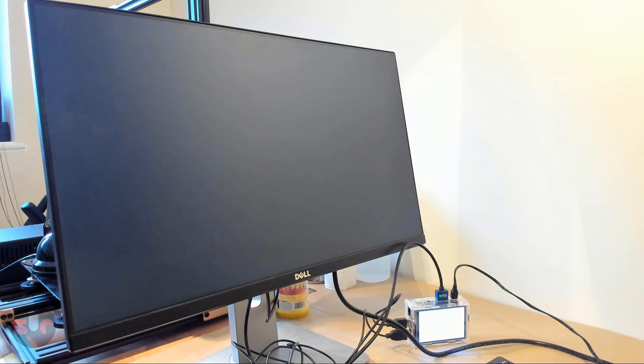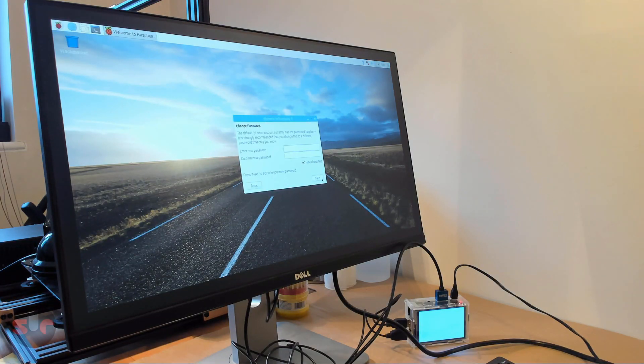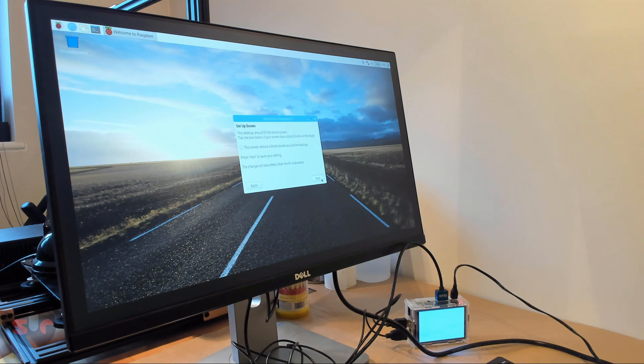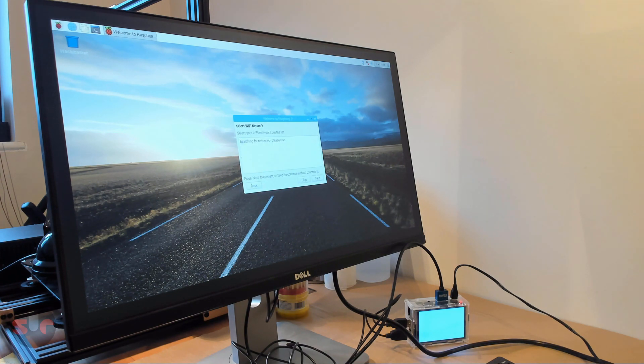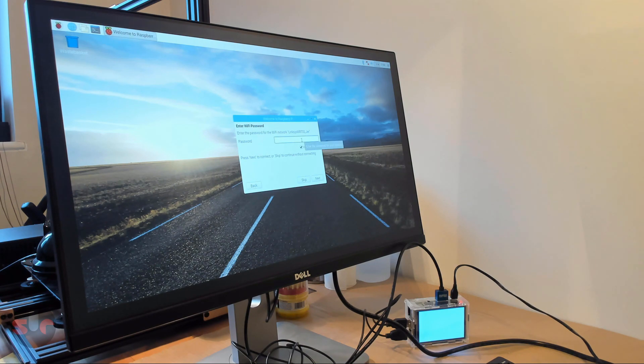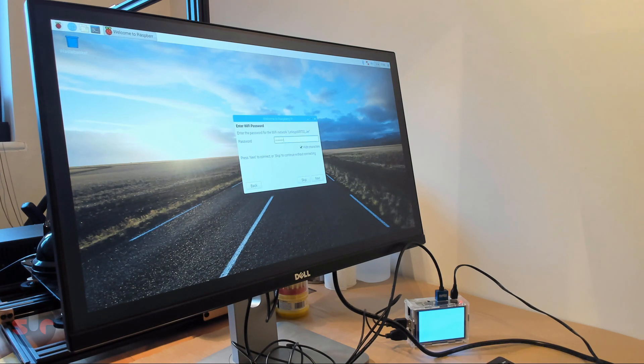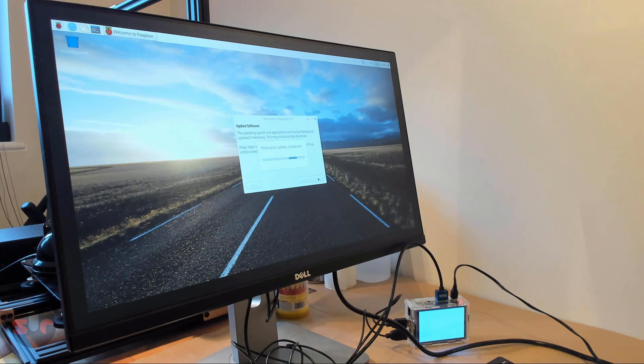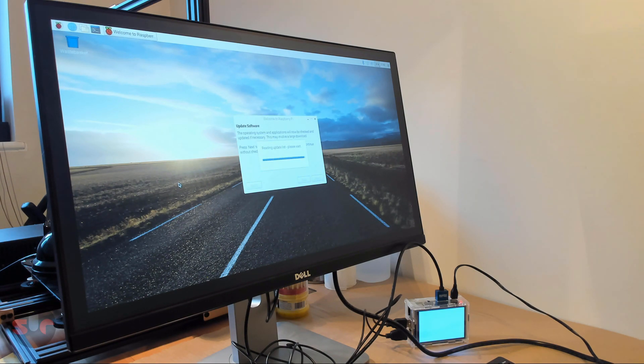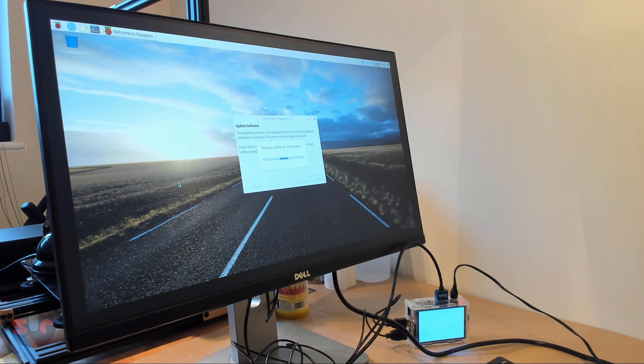The operating system will take a few moments to launch. As this is the first time we've launched this freshly installed operating system, run through the steps shown on screen for connecting the Pi to your Wi-Fi network and install any updates that may be available. If there are any updates, a reboot will be required.